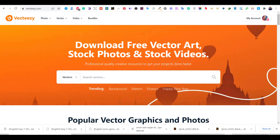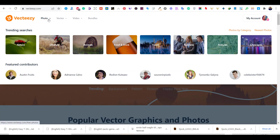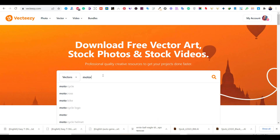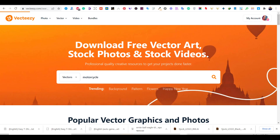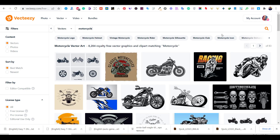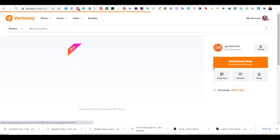As you can see, Vecteezy has many sections. I will use the vectors section for this tutorial. I will search for motorcycle graphics. Since this tutorial is for beginners, we are going to use a ready-made graphic and change it in our own way. I like this motorcycle graphic.